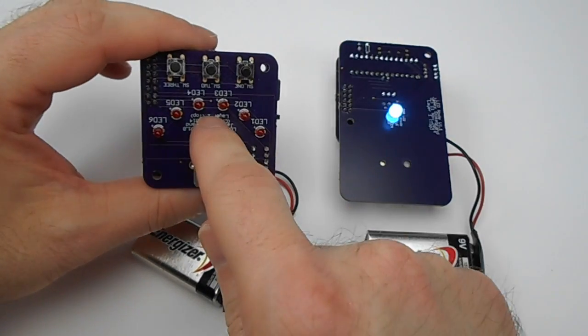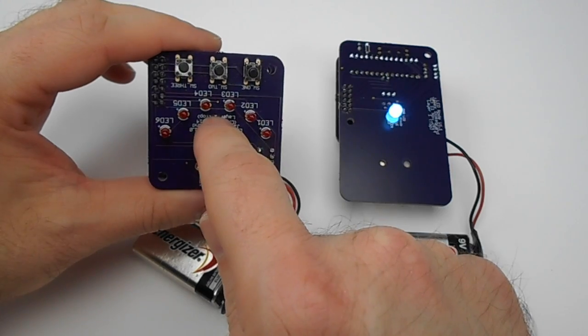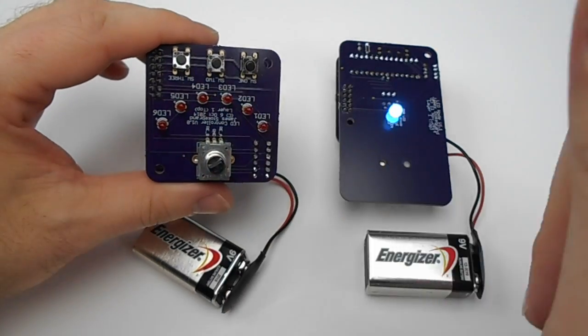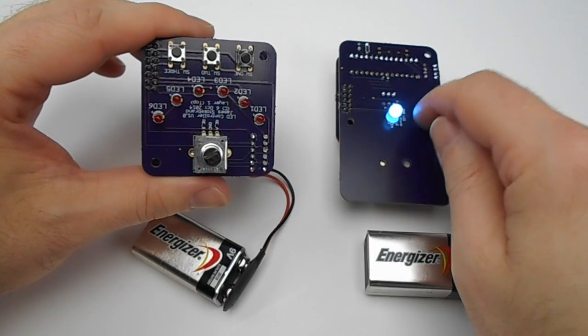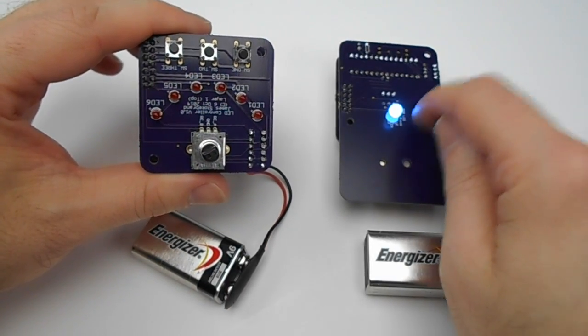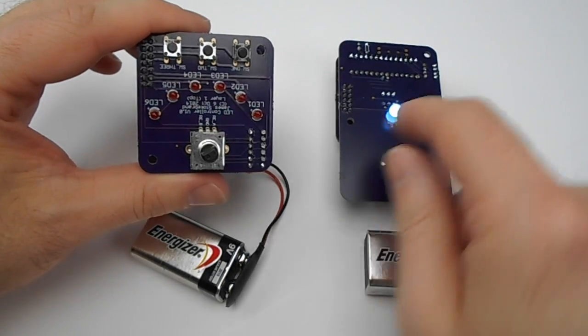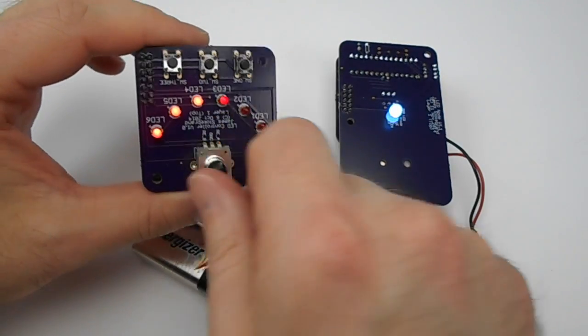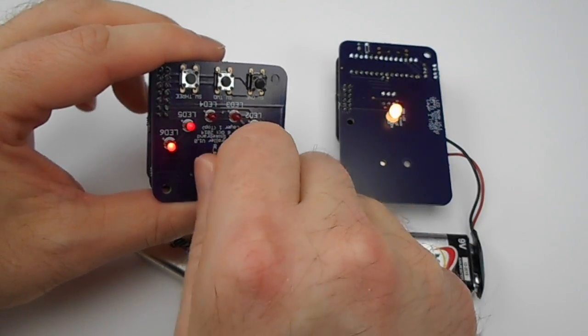The controller will control the color and brightness and hue of the RGB LED. Here, let me do a quick software demonstration of that.